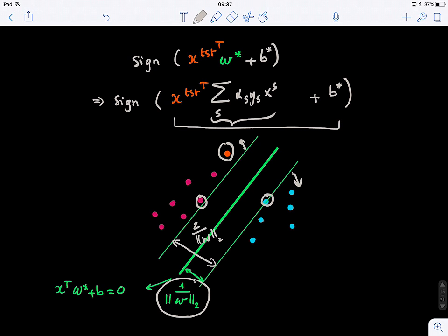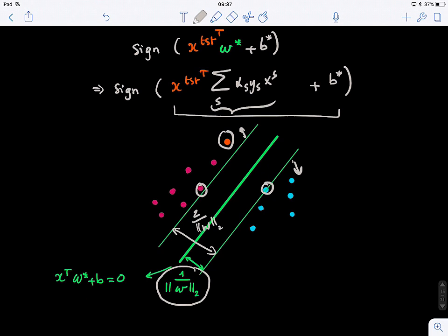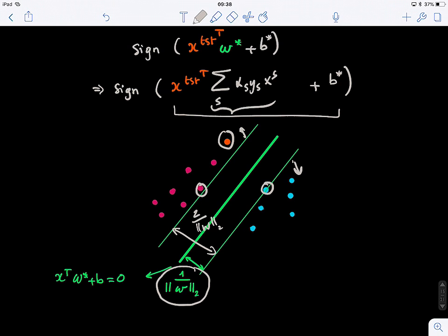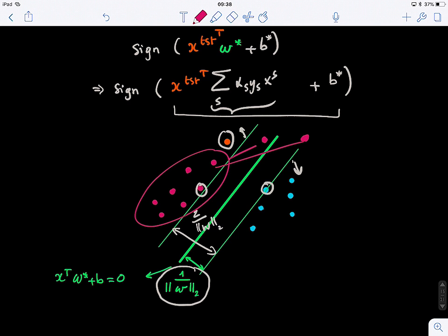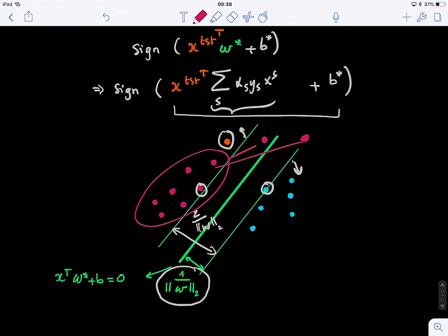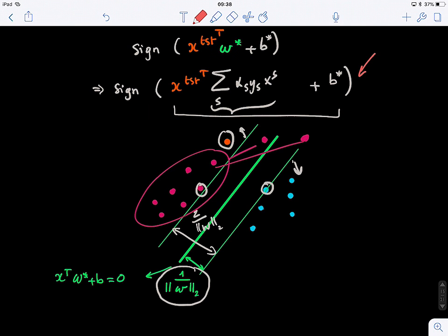That's support vector machines and how it works. This is an active area of research — there are entire books dedicated to SVMs. There are many other problems to think about: can SVMs handle nonlinear data? What happens with outliers — points lying far away from the distribution? How does SVM handle outliers? These are questions to explore: look at the dot products and consider what happens geometrically when outliers are present.